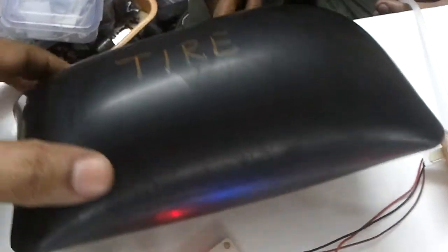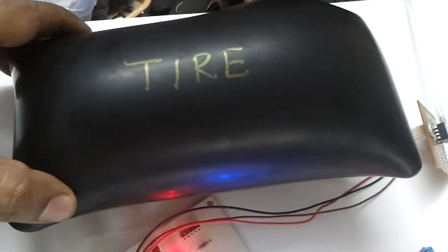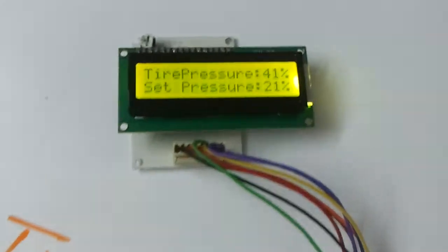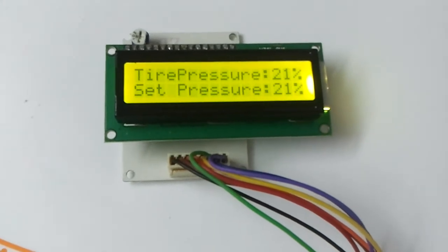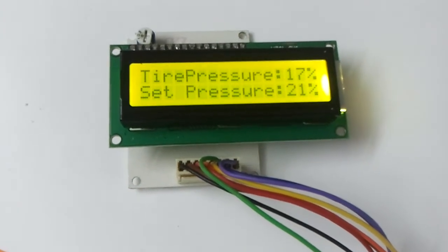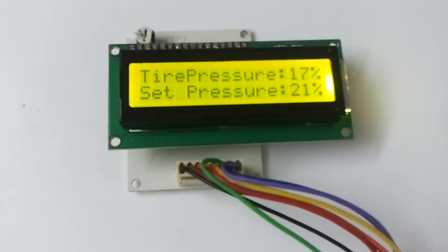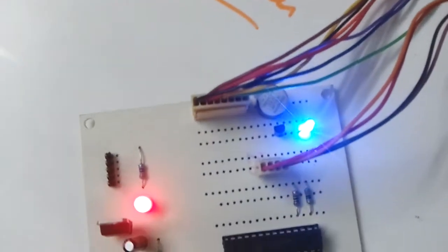Let's try to decrease the pressure of this tire by opening the valve. As you can see, the tire pressure has been reduced. When it goes below the set tire pressure, the dashboard gives an alert — a buzzer alarm.